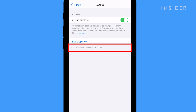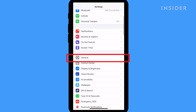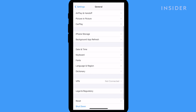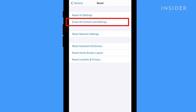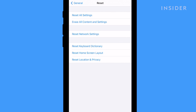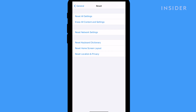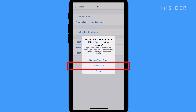Next, go back to the main Settings menu. Select General. Scroll down and select Reset. Choose Erase All Content and Settings. From the screen that pops up, choose Erase Now.